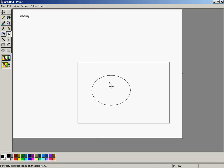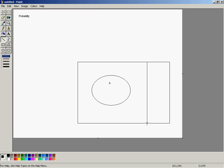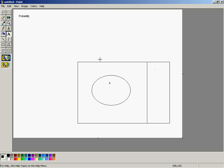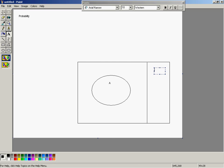That doesn't always necessarily look like the best way to represent something. You can also partition off the sample space in rectangles. For instance, I could partition it off like this, and the area on each side that I'm indicating would be everything with a similar characteristic. It looks about the same size as event A, but I could call it something like event B.